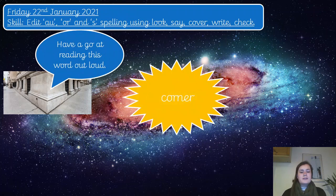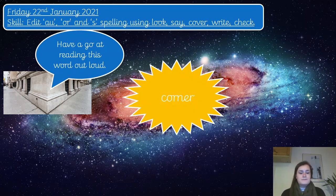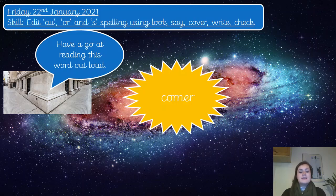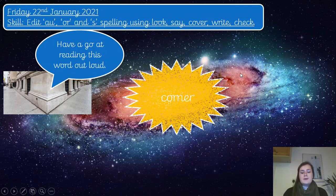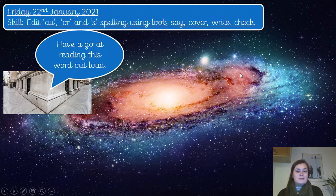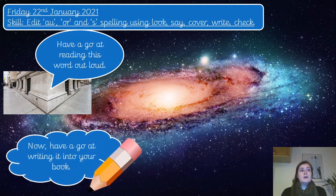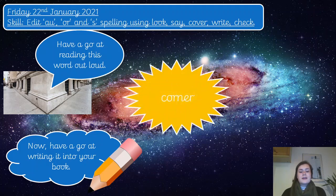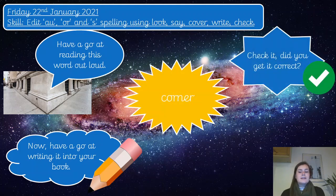Here is the next one — can you have a go at reading this one out loud? Notice that the block has changed colour. That word is corner. This time we've got a slightly different spelling of the OR sound — it's the O-R spelling, and it is in the middle of the word. Pause the video now and have a go at writing down the word corner. You can double check it — give yourself a tick or correct it.